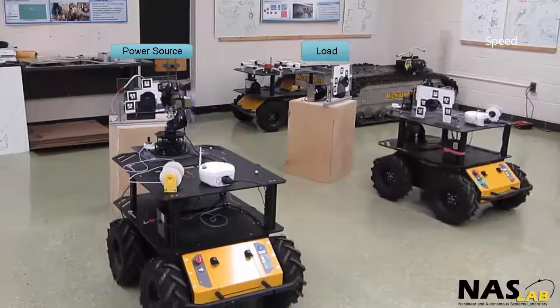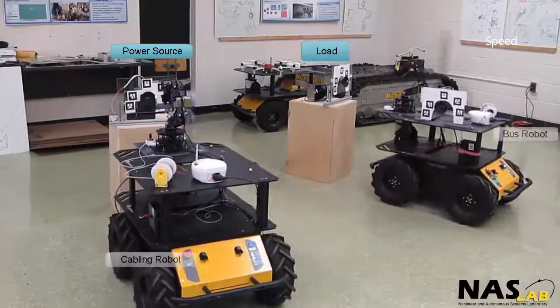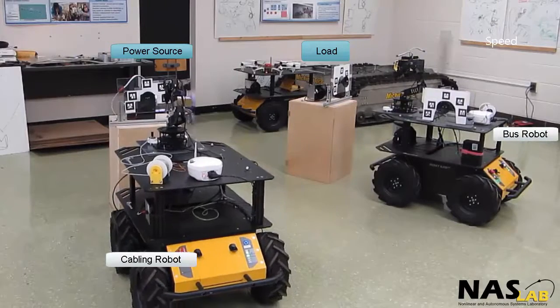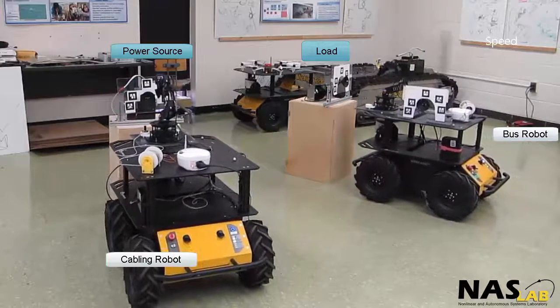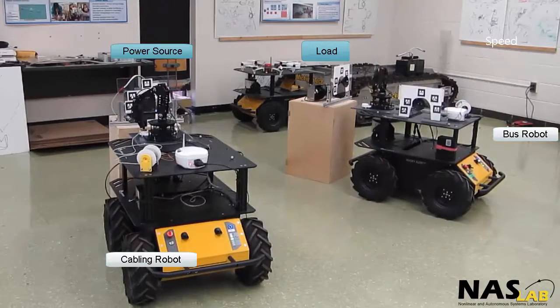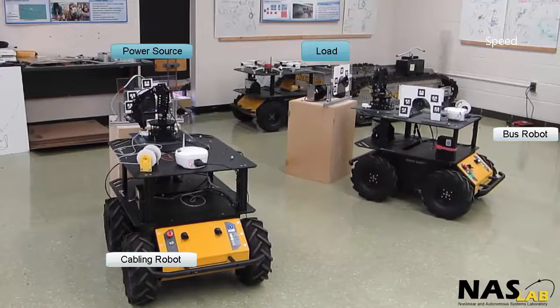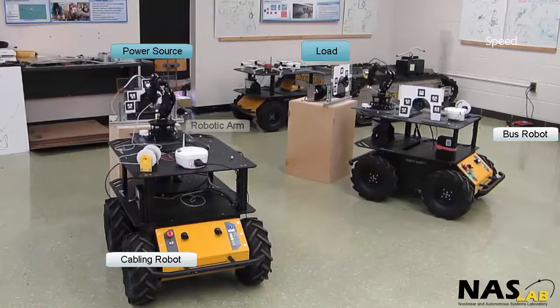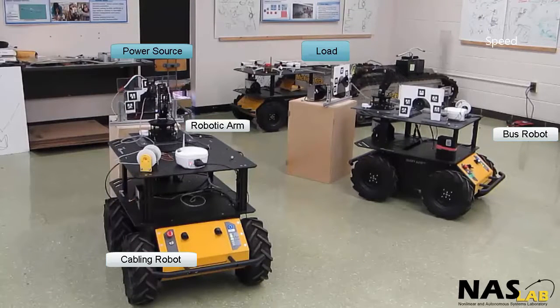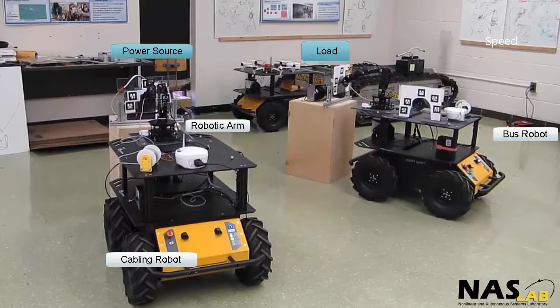In this demonstration, we have a static power source and a load. A cabling robot and a bus robot navigate to the power source and load, respectively. Using a robotic arm, electrical connections are established using cables.